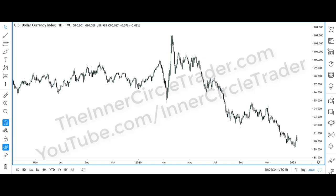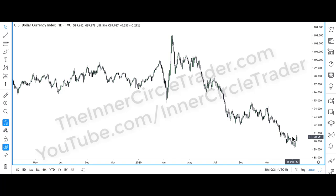I've always begun my analysis with the dollar index because I want to know if we are in a risk-on or risk-off environment. Risk-on would be where the dollar index is going lower, as we see here around July of 2020 to present. That would allow the likelihood of markets to rally — foreign currency against the dollar, and also commodities — because if the dollar is going lower, that is more or less inflationary for commodity prices.